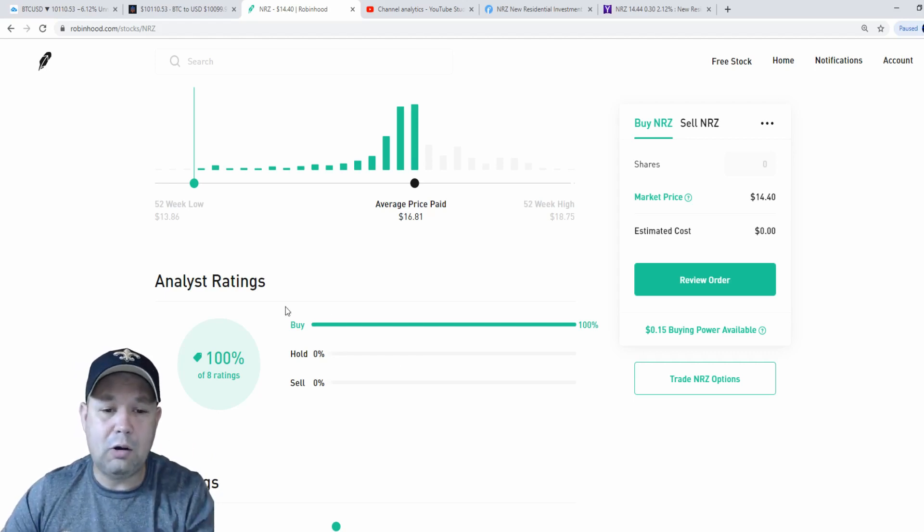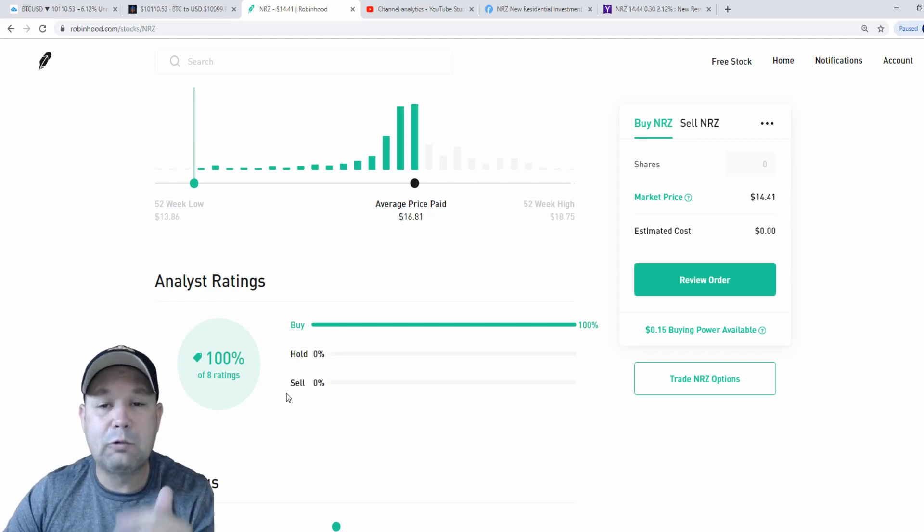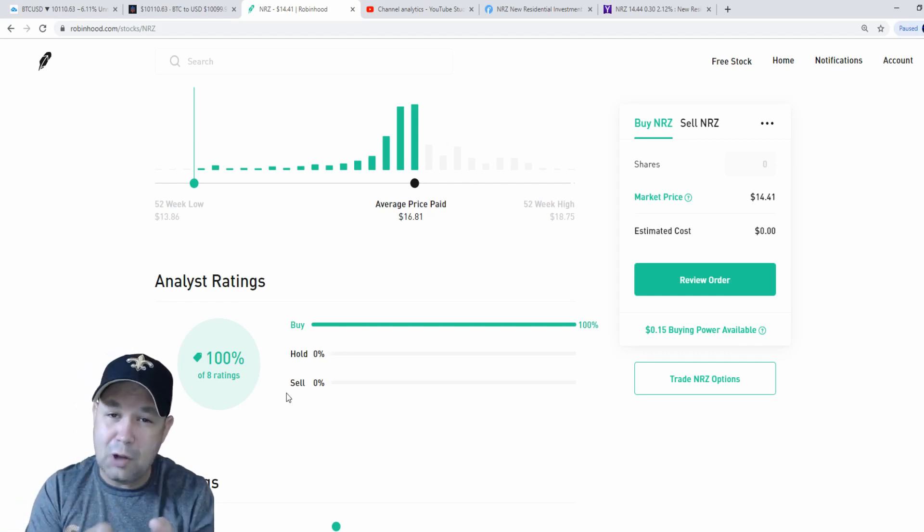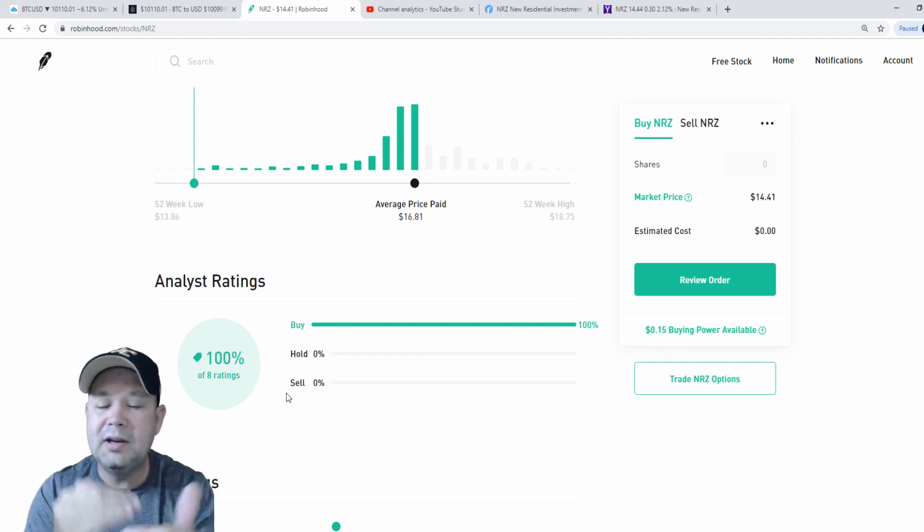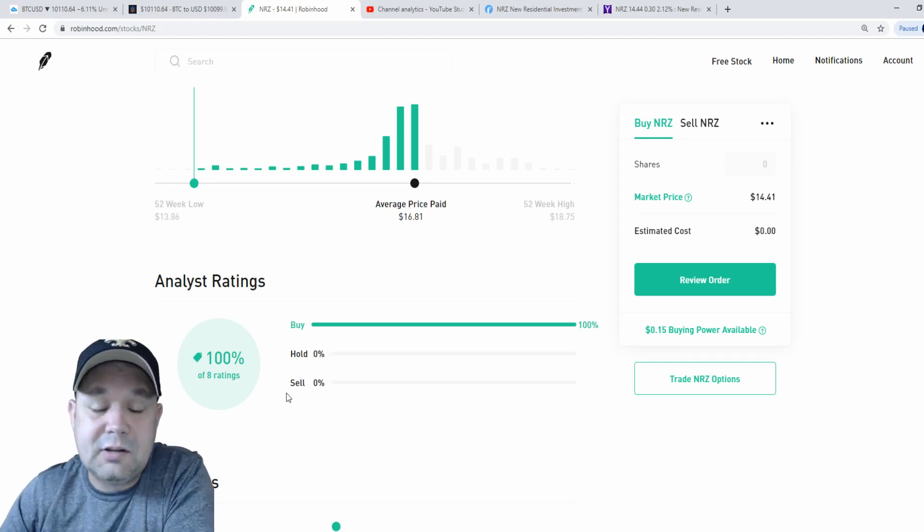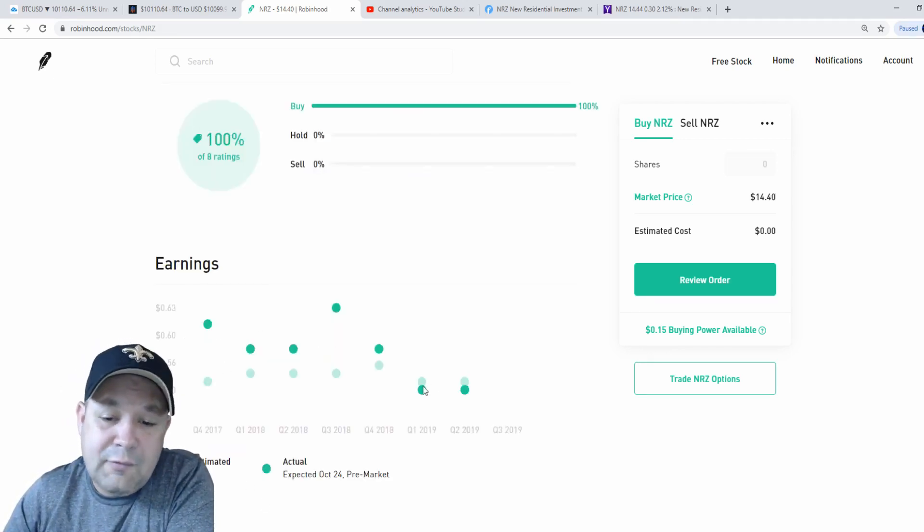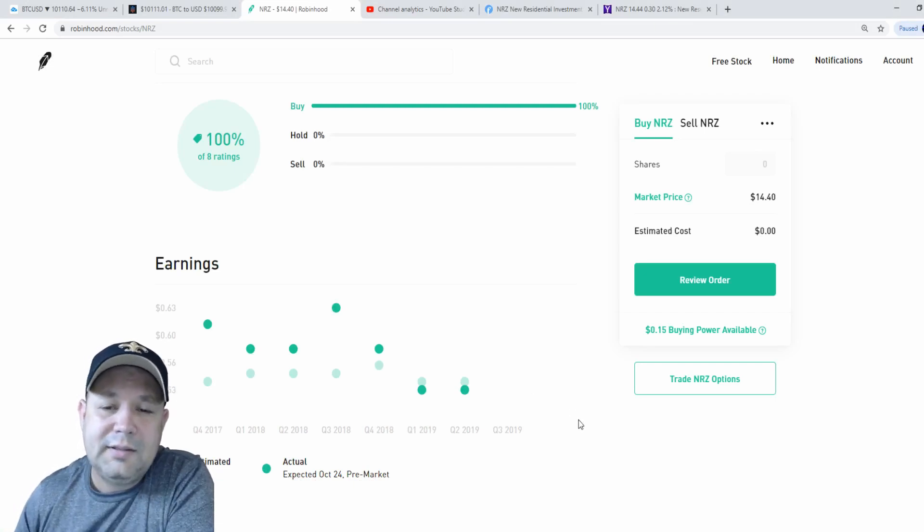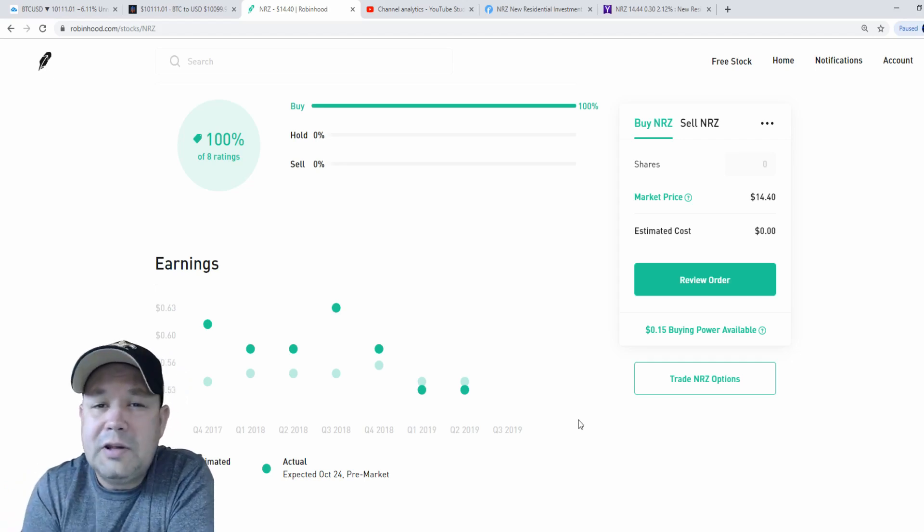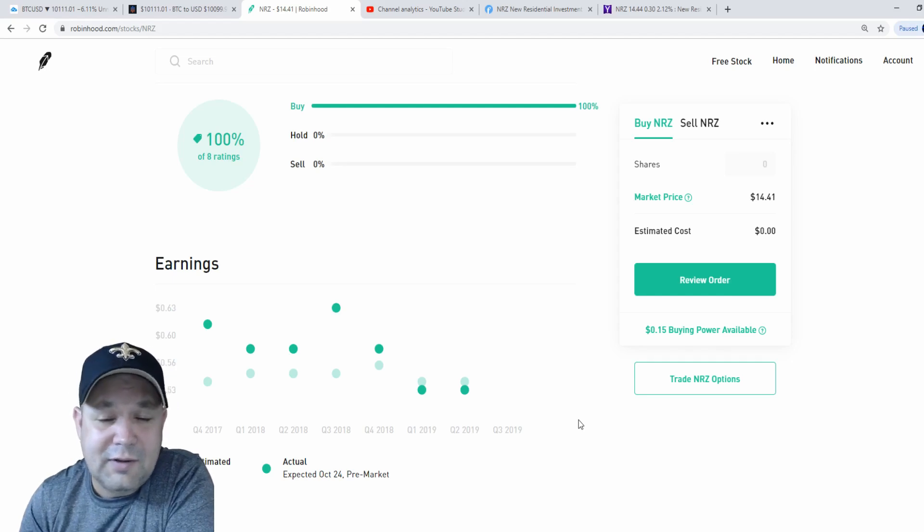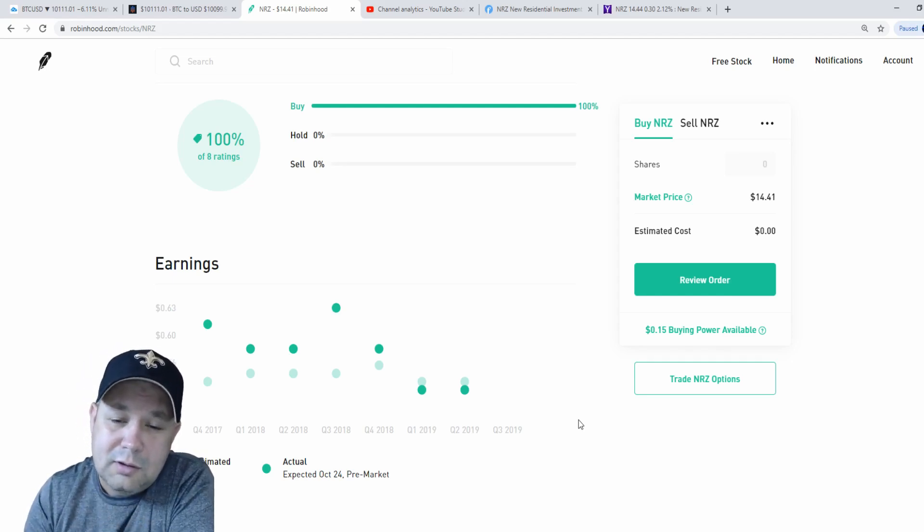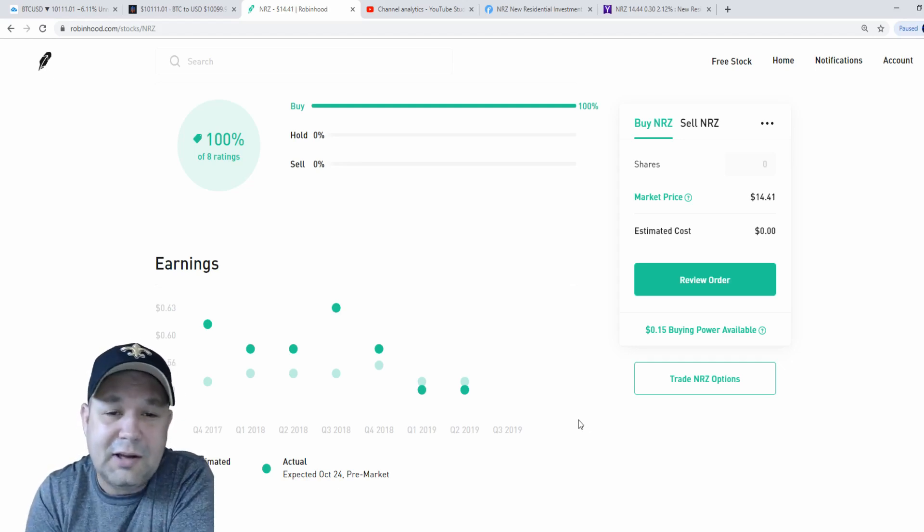Now, right here, it says 100% of eight analysts have this stock ready to buy. Like I said, don't use this as a sole reason to invest in a stock, but put it in the list of many reasons why you would get into a particular stock. The next section is earnings. And as you can see, the earnings haven't been great for NRZ, but that's due to the Fed continuing to cut rates. But we can't cut rates forever. The interest rate is eventually they're going to have to do some raising of the Fed rate. And that is definitely going to help all the financials out.